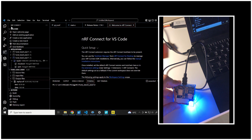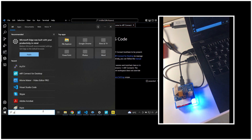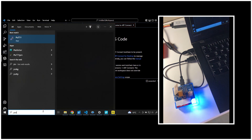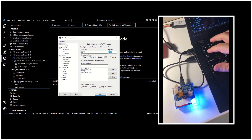Right now you can see that we have a blue or turquoise color on the LED, and you are going to see that.